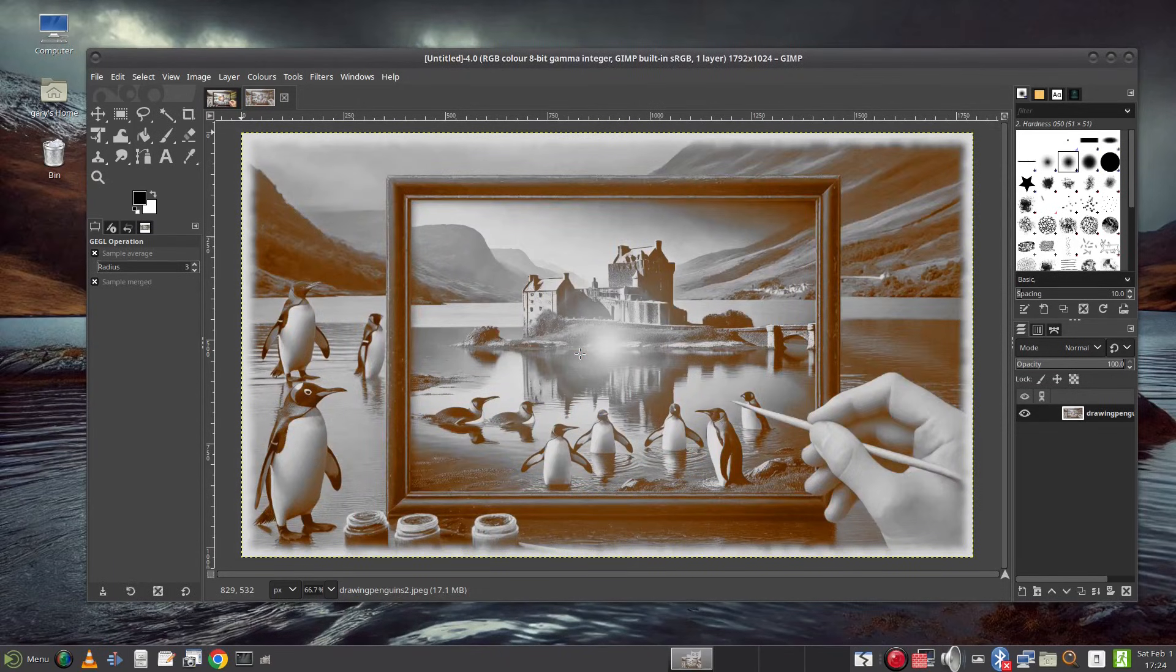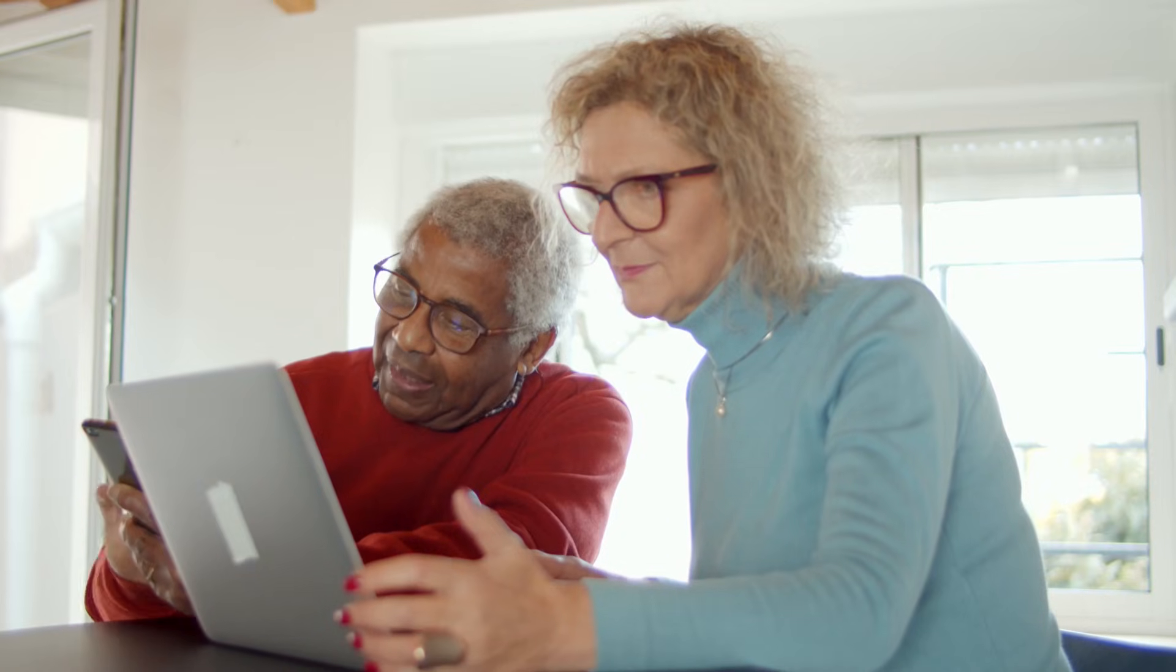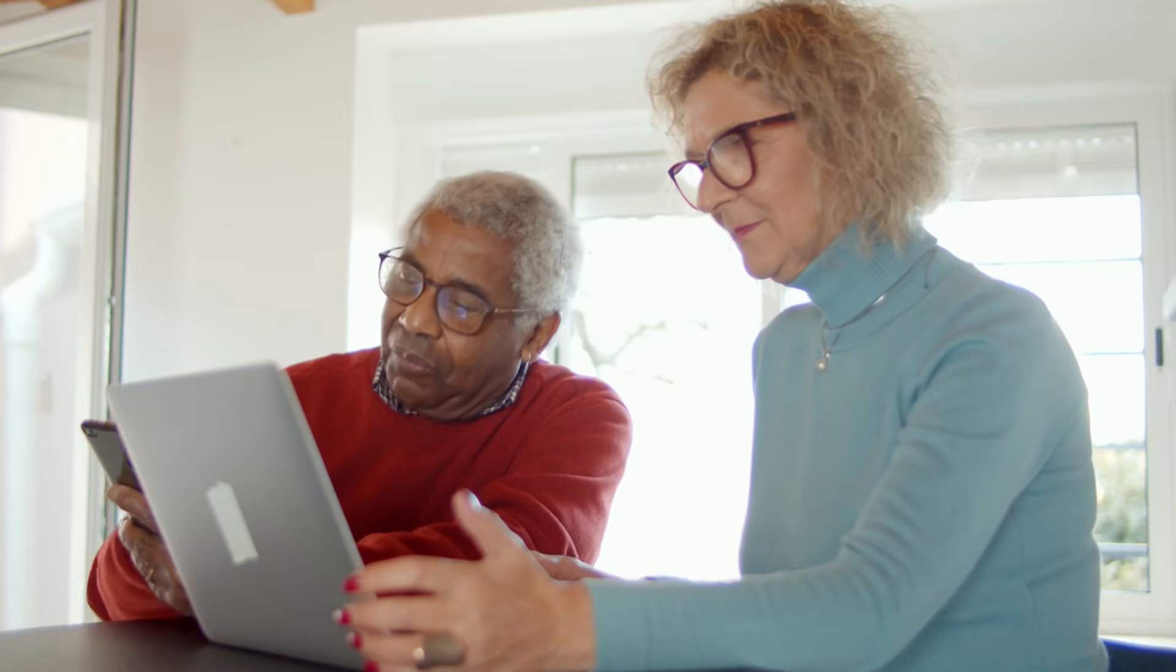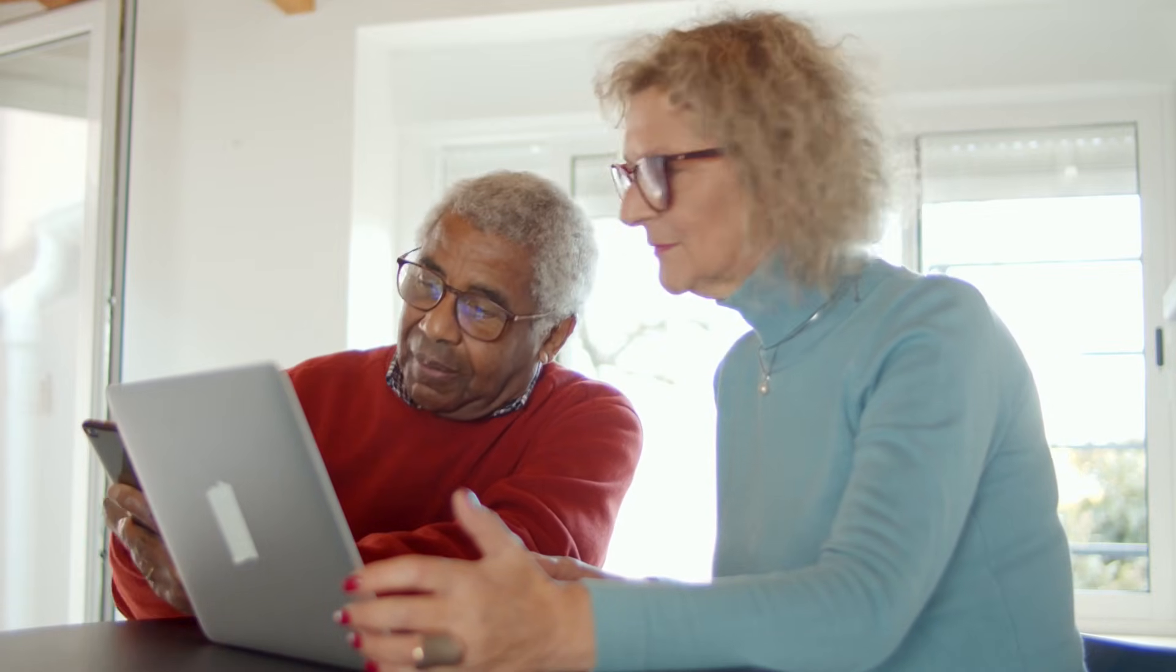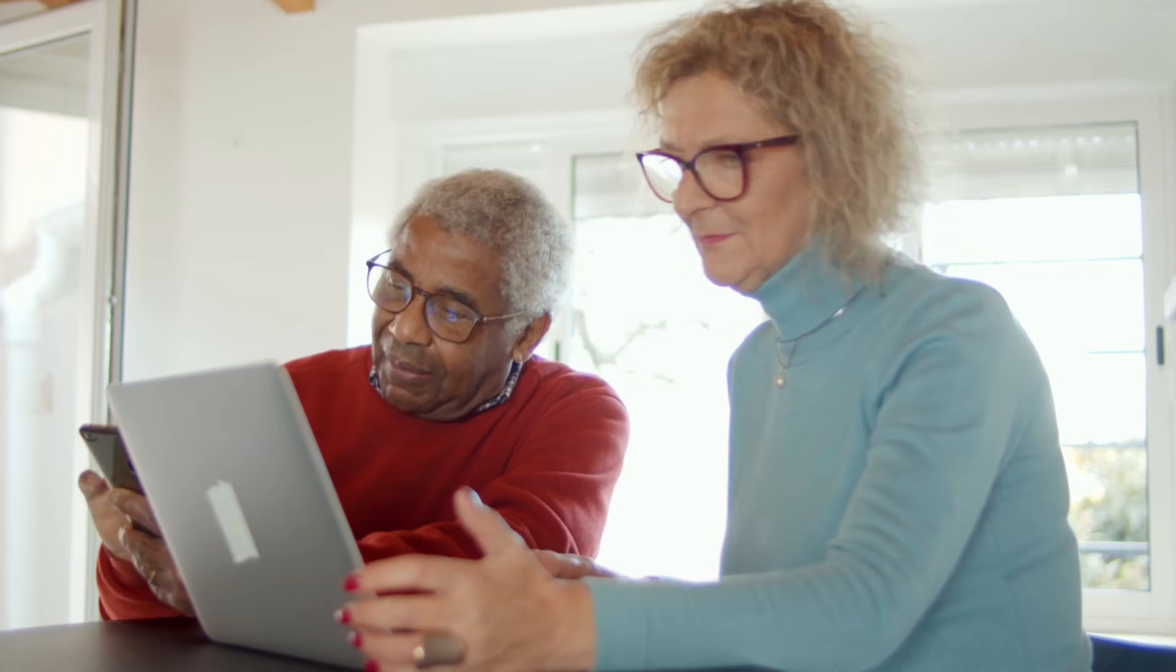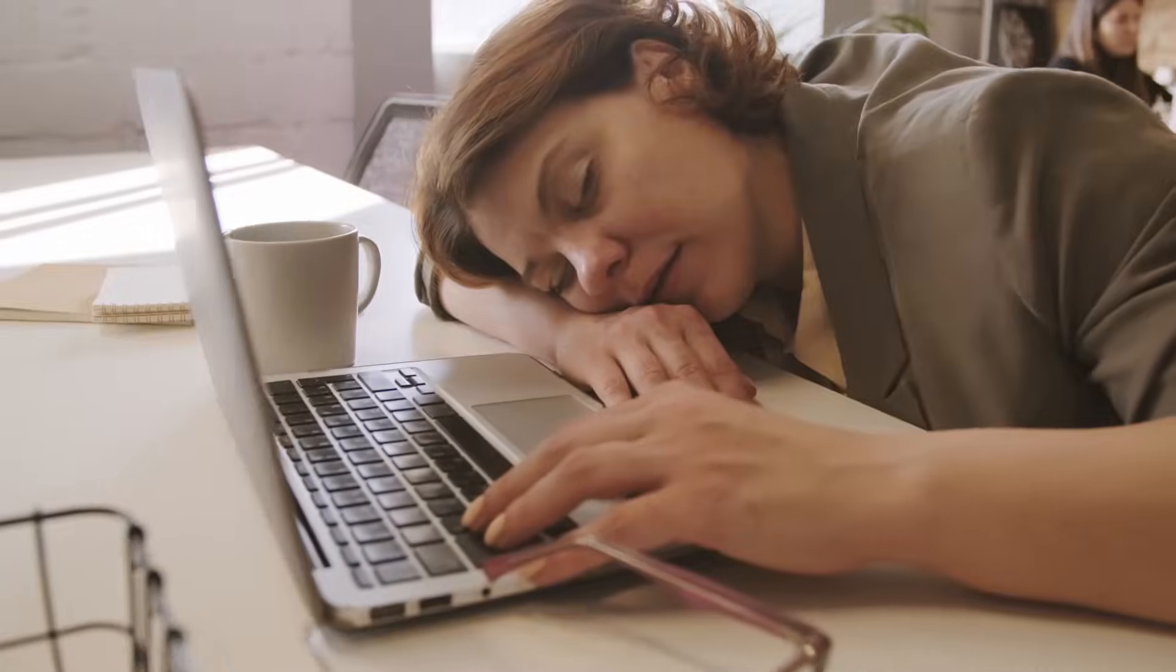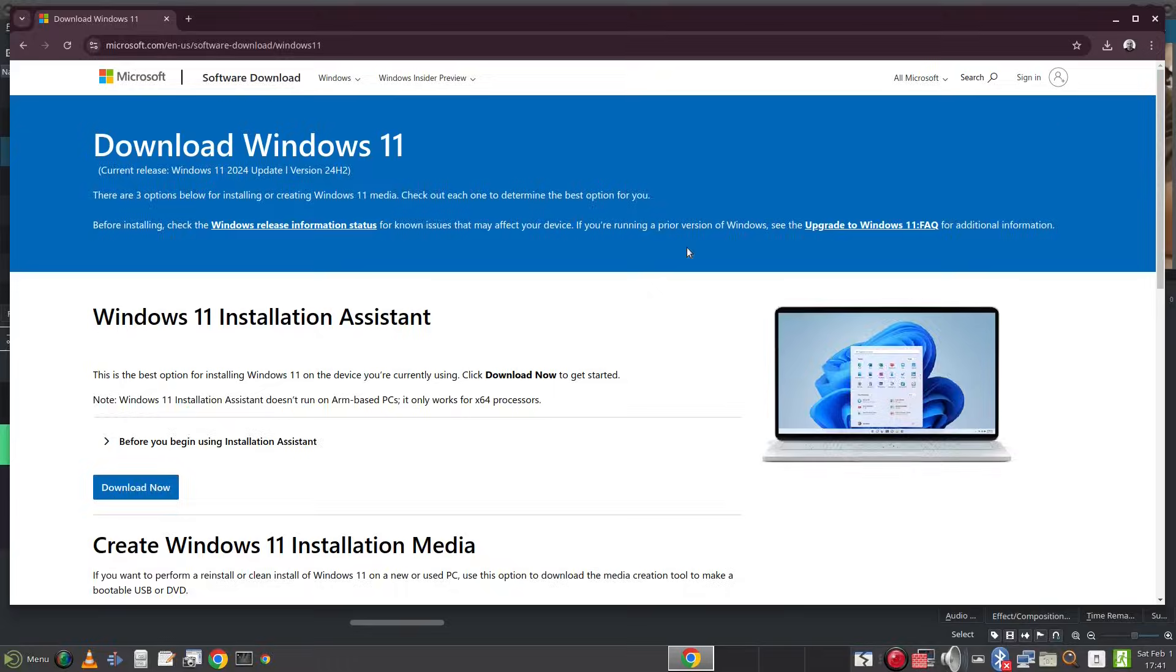If you are a casual computer user and all you use your computer for is web browsing, creating documents, listening to music and watching videos and things like that then you have lots of options available to you. One, you could stick with Windows 10 and this is not really a good long term plan for the reasons mentioned previously. You can upgrade to Windows 11 if that is possible.